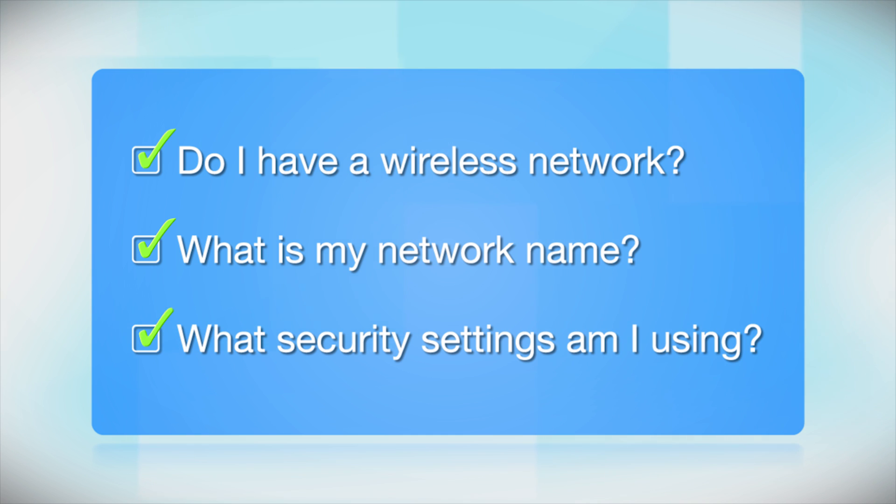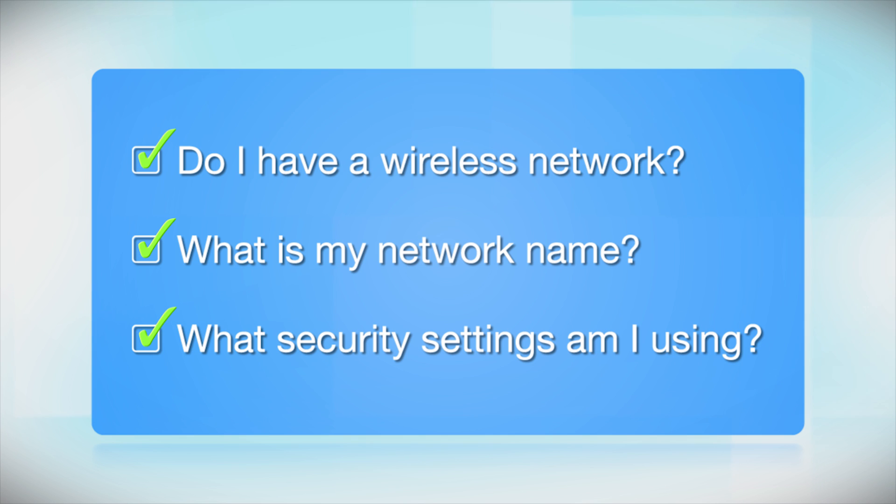What security settings am I using? If you have wireless security turned on, you will also need to know your network password. If you don't have this information, ask the person who set up your network.